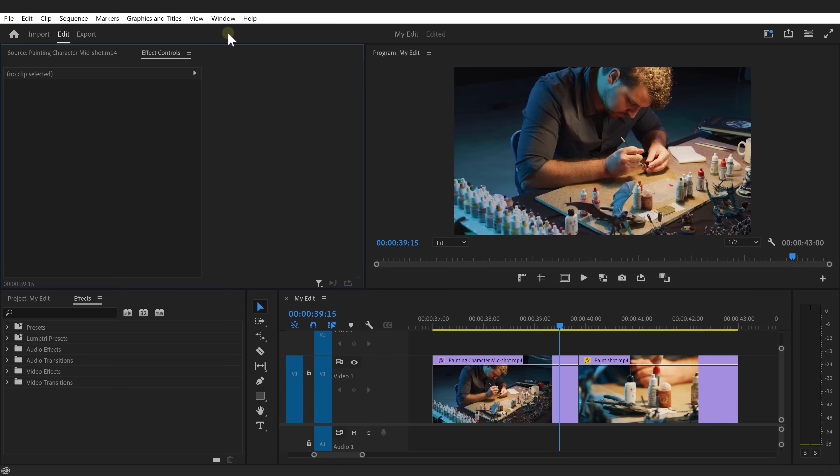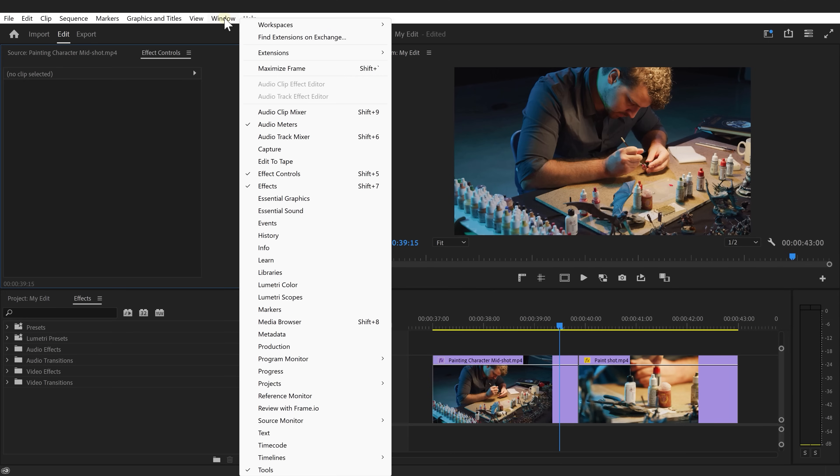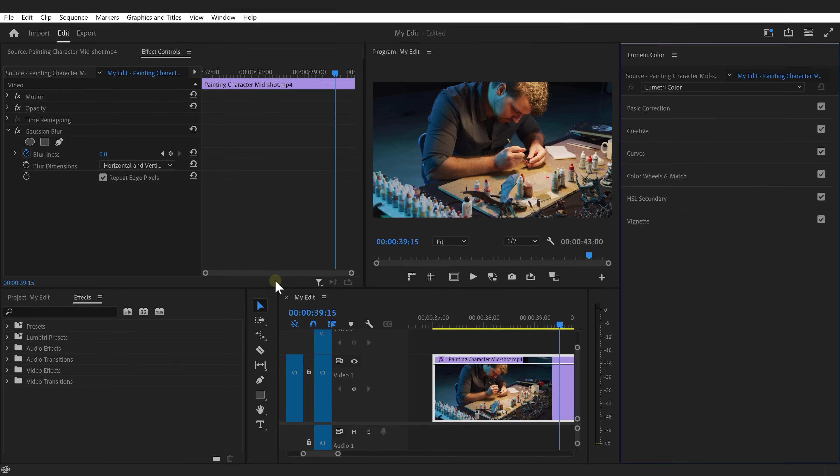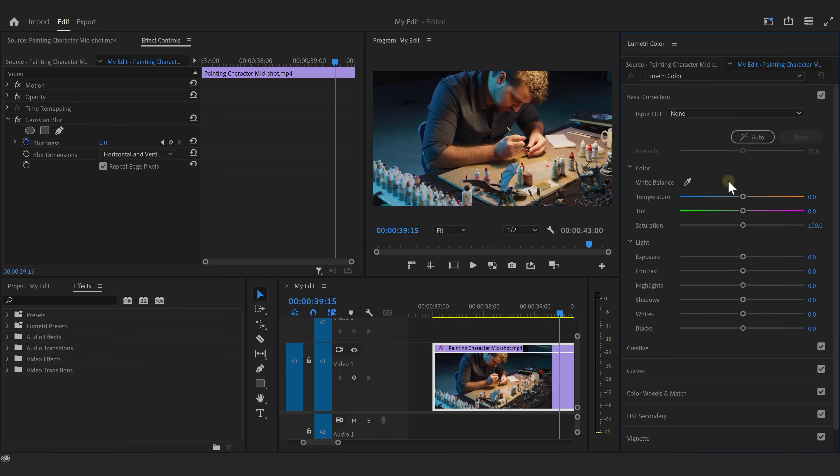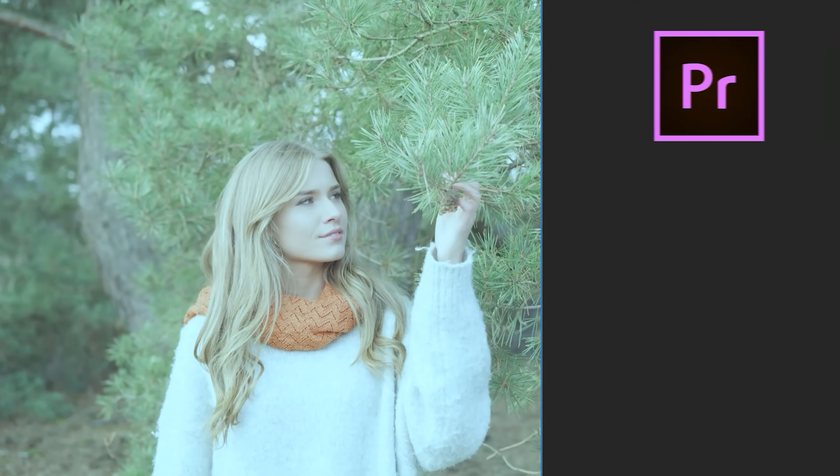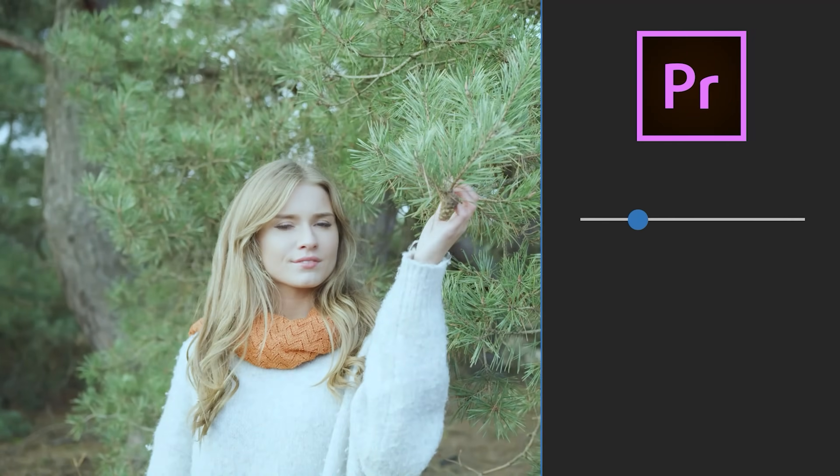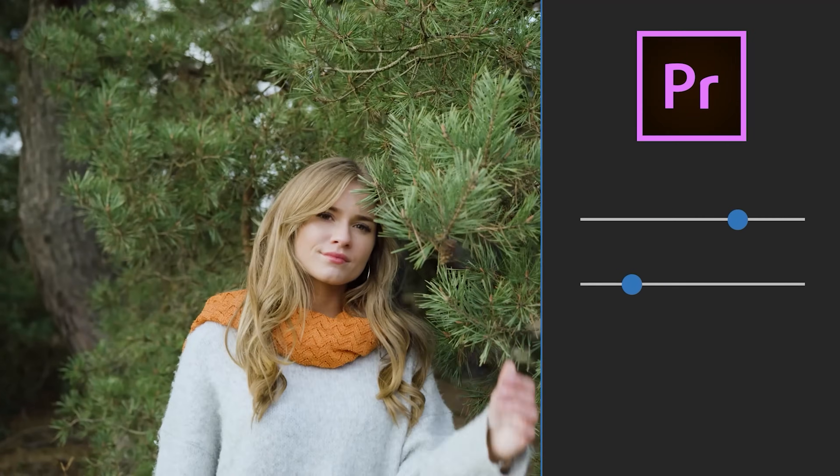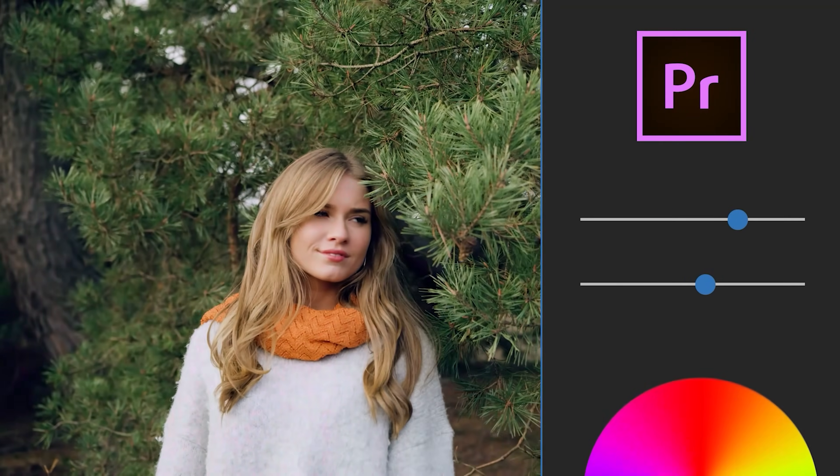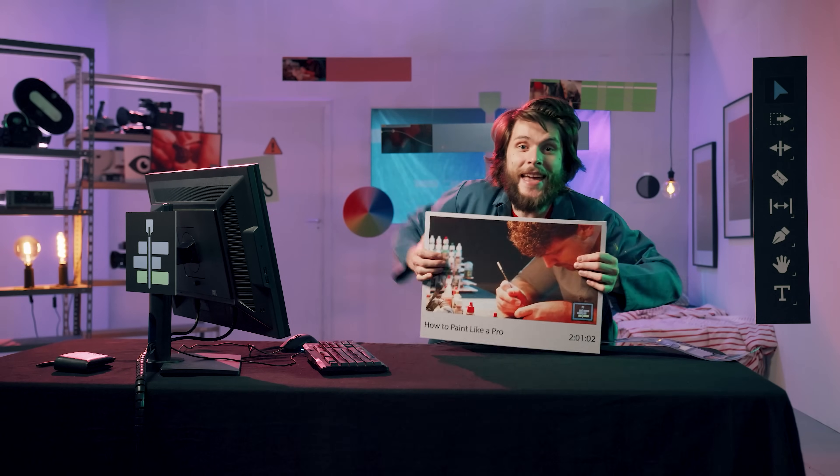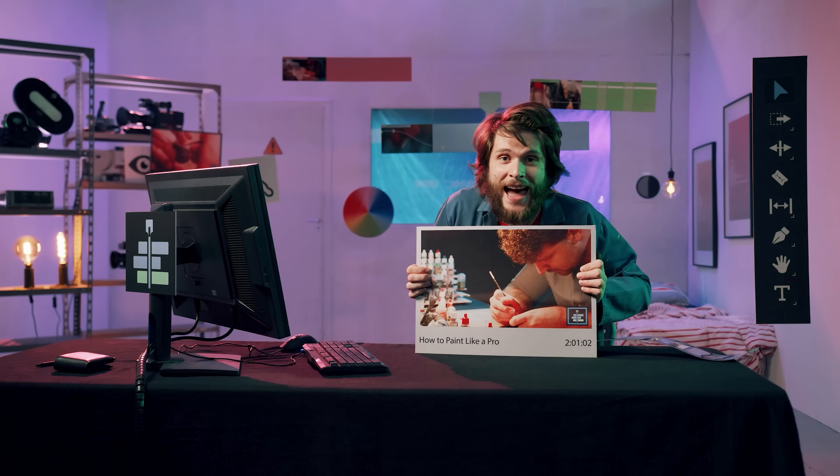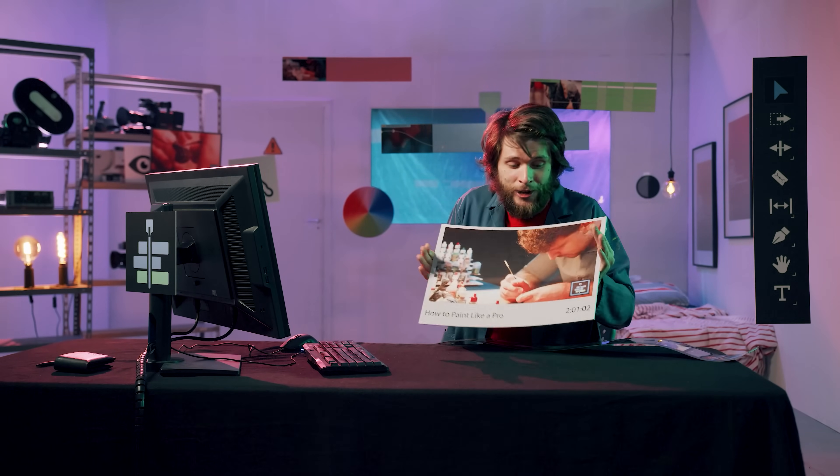All right, next up, color grading. Now, Premiere's color grading tools are called Lumetri. Now, to open it up, go to a window and find the Lumetri color panel. There you go. Here you can find the basic controls like the temperature, tint, saturation, and other controls like exposure, contrast, highlights, shadows, and so on. Now, I actually have an entire course where we go super in-depth about color grading in Premiere Pro. But first, I highly recommend checking out the Premiere Pro beginner and advanced courses. That way, you'll be ready to handle the Lumetri course.